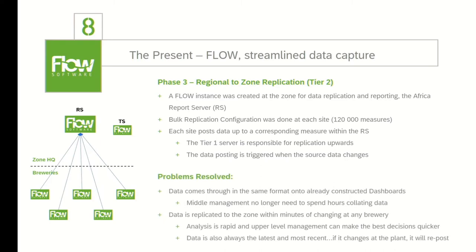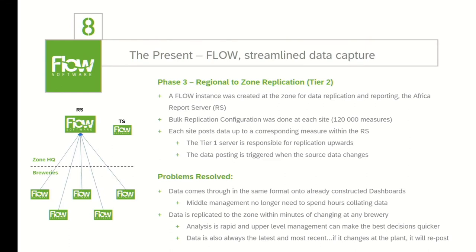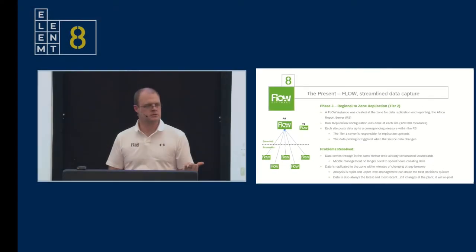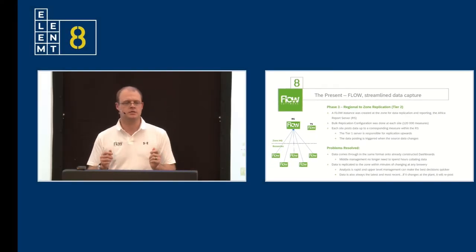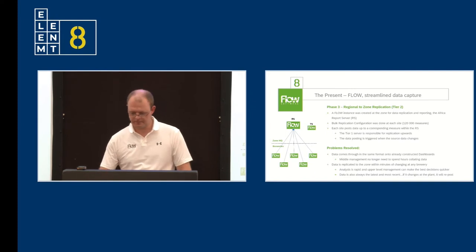Problems resolved. The data comes through in the same format on already constructed dashboards. There's no need for middle management to now collect the data from all the different plants and put it together in a nice zonal dashboard. That's already configured and all the data automatically feeds into it. Data is also replicated to the zone within minutes of changing at the brewery. Analysis is rapid and upper level management can make the decisions a lot quicker for plant improvement. Data, as I mentioned earlier, is also the latest data. If I go four weeks back and change a data point, that changed data point will replicate up to the zone.